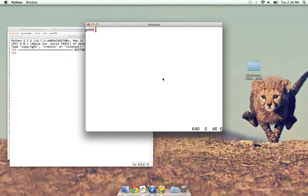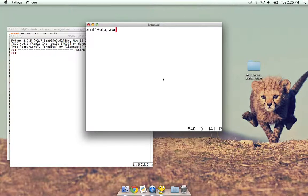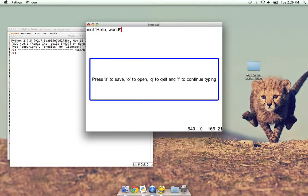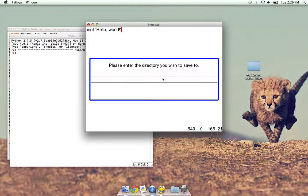So I just do print hello world. So that's my program. Now to save, I don't have a menu or anything. I just hit escape, and that brings that window up. And then to save, I hit S.